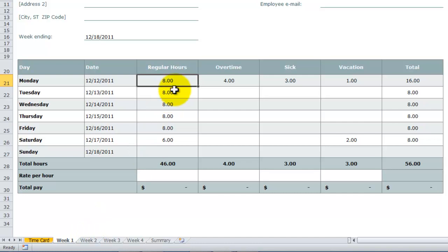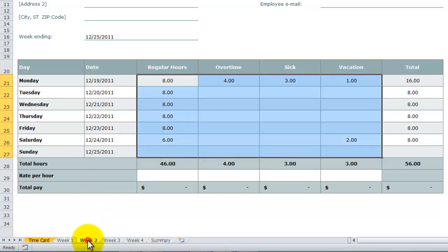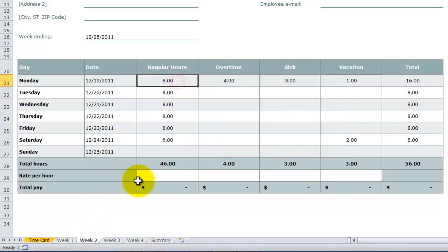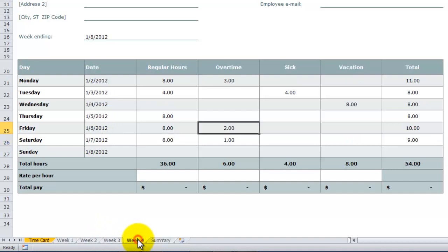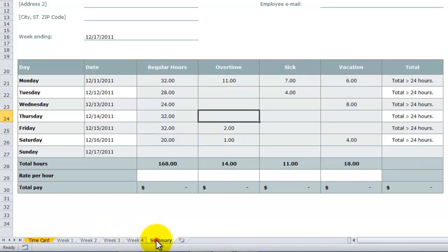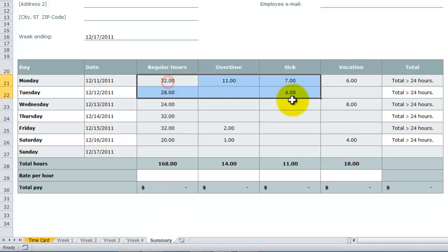I have some hours filled in for week one. I have some hours filled in for week two, also for week three and for week four. My final copy of the template is called the Summary, and that's what we want to be able to do.